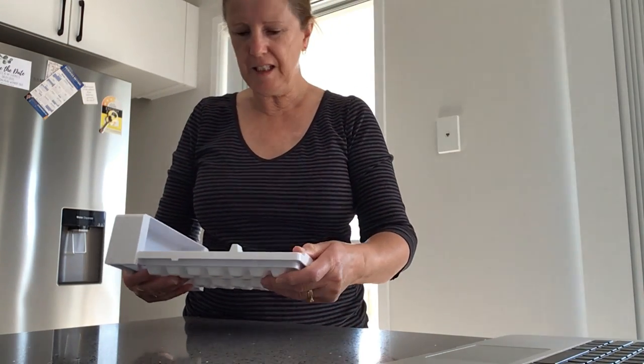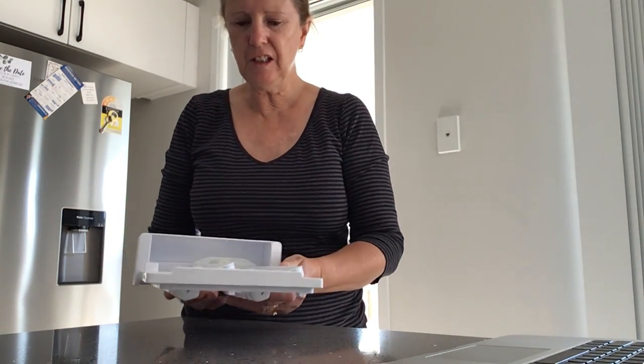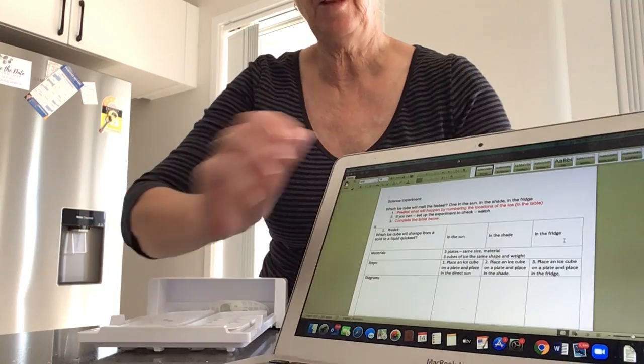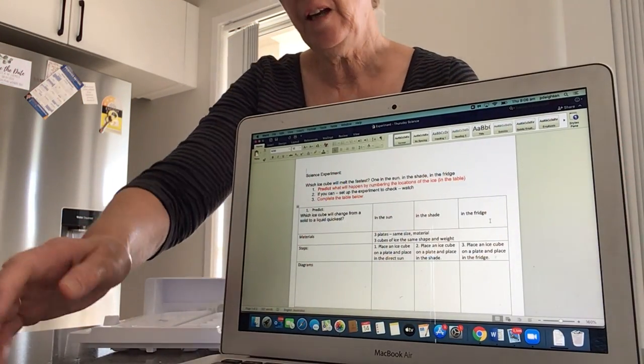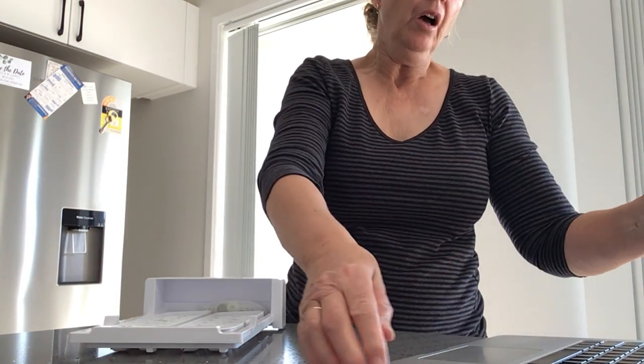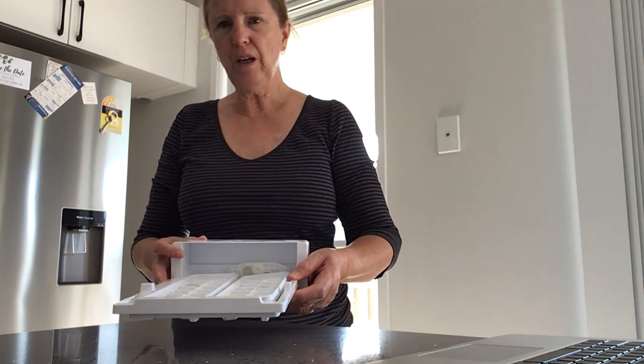For science today, this is this afternoon's science lesson. You will find a sheet on Show Me that looks like this, and that's what you need to have open. You are going to find out which ice cube will melt fastest — one in the sun, one in the shade, and one in the fridge.